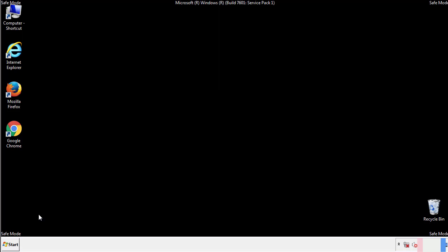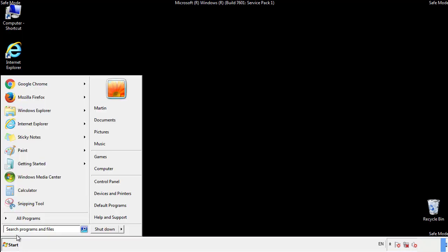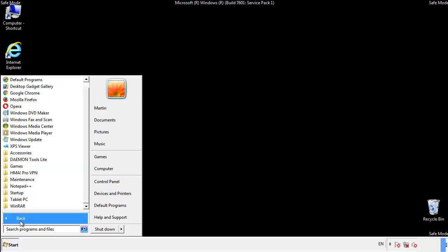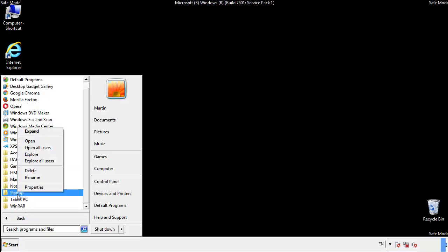Now we want to check for any suspicious files in our startup folder and delete them afterwards.